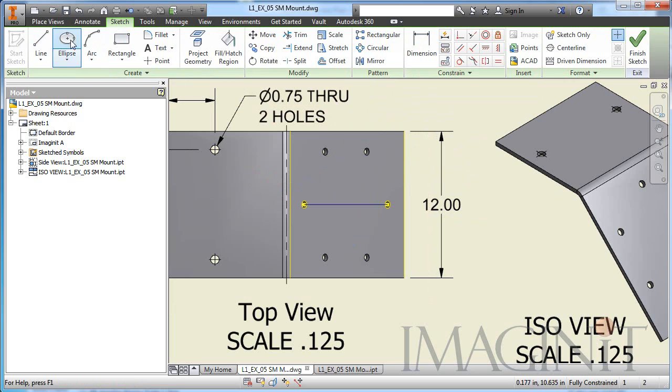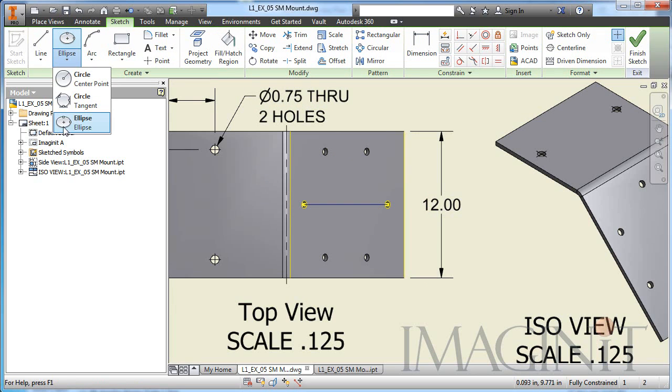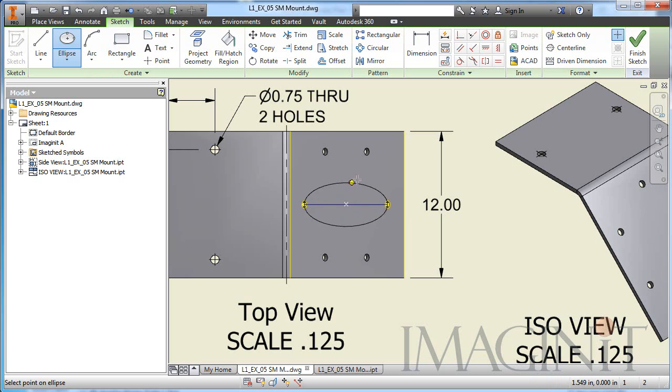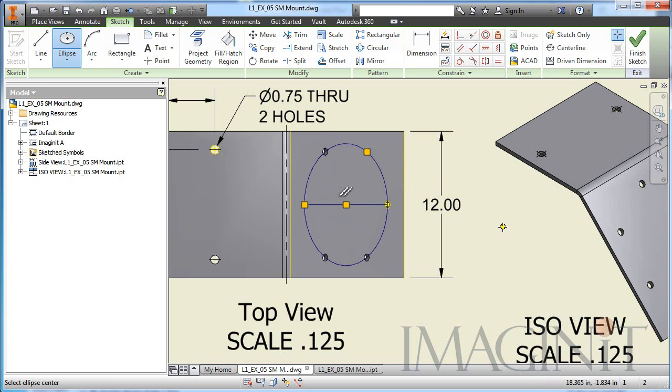And then I'm going to use an ellipse. I'm going to come over and start the ellipse command. We're going to draw an ellipse from the center of that line out to the end point. And then I'm going to select the center of one of the circles in the pattern. So there you go.